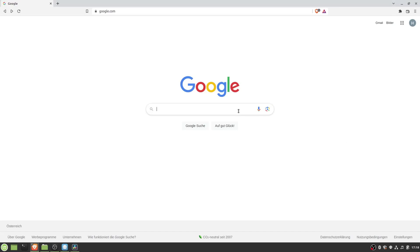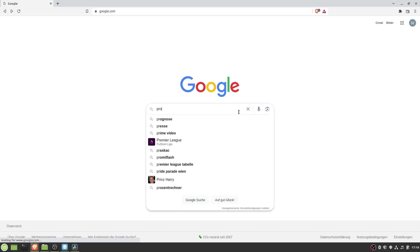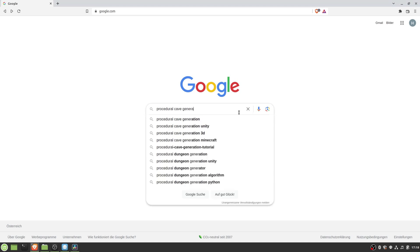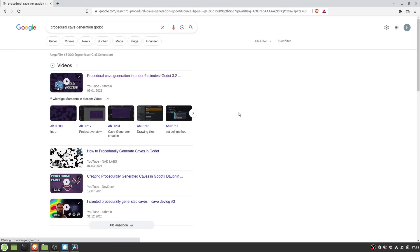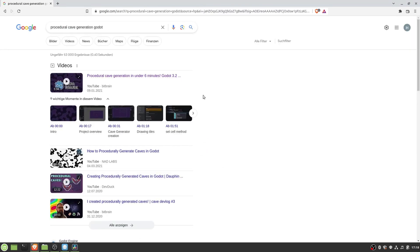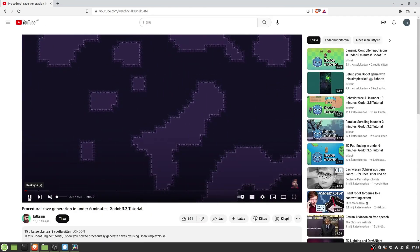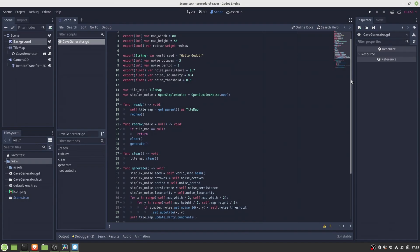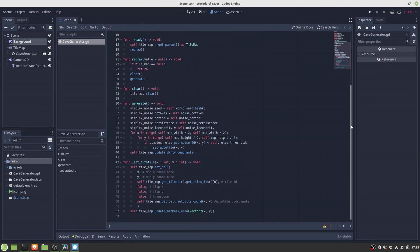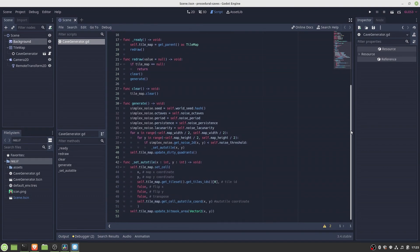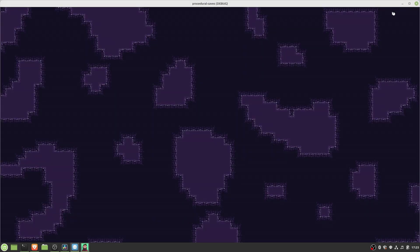The first tutorial applying simplex noise I found, which did seem fitting, was the procedural cave generation in Godot in 6 minutes from Bitbrains. The cool thing about this tutorial is that it really holds its expectations. With about 50 lines of GDScript code and an auto-tile map, you really get nice looking cave structures like this.